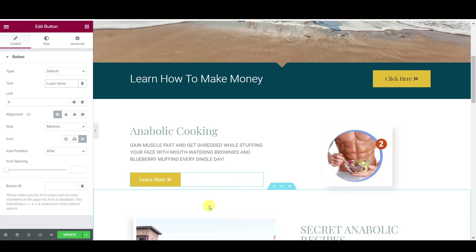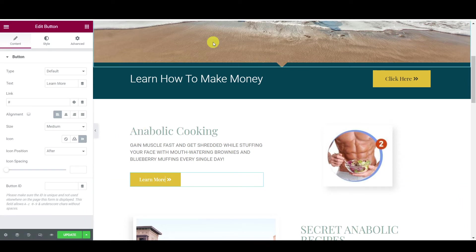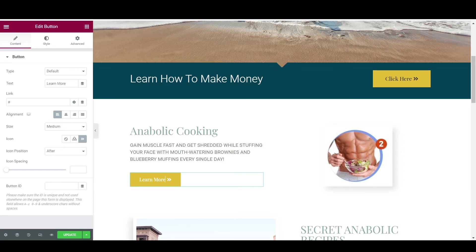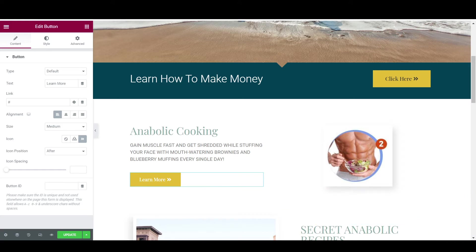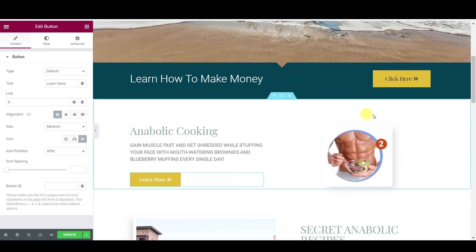All right, and then we need to put our affiliate link. So guys, you can either put your landing page or you can just put directly your affiliate link page.